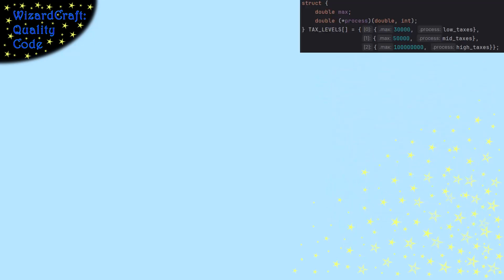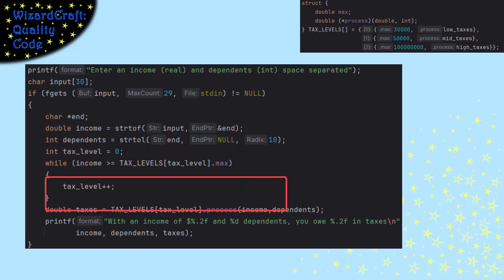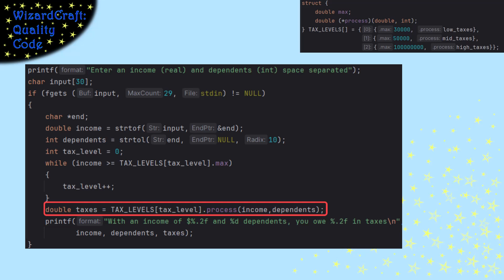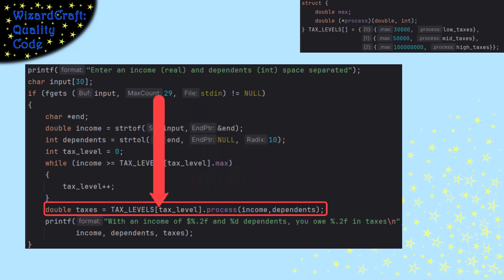So now, given that I have that table, the logic for how I calculate somebody's tax is I search the table to get the right table level. And then I can call the process function in that level of the table, passing in the income and dependents, and that'll return the taxes.